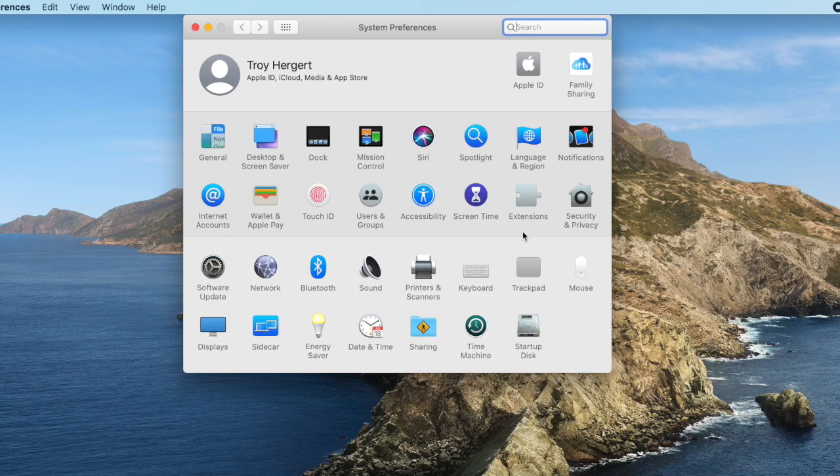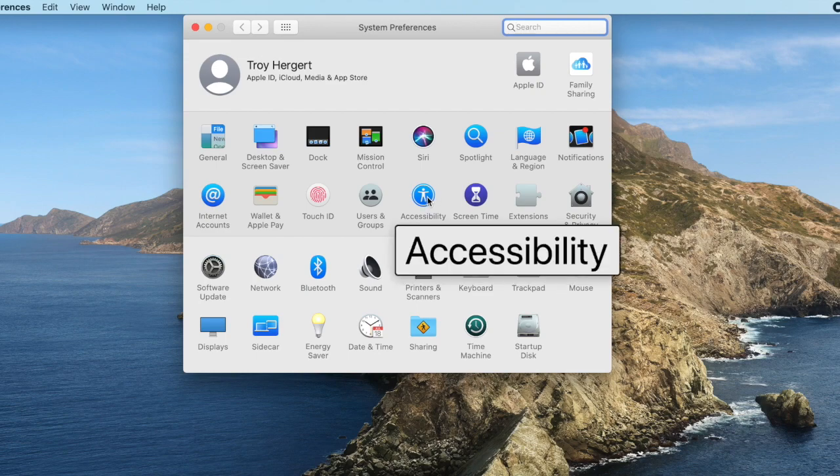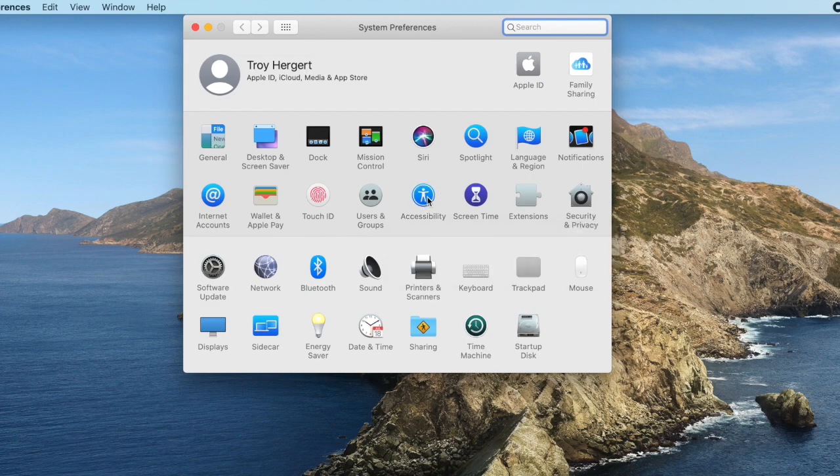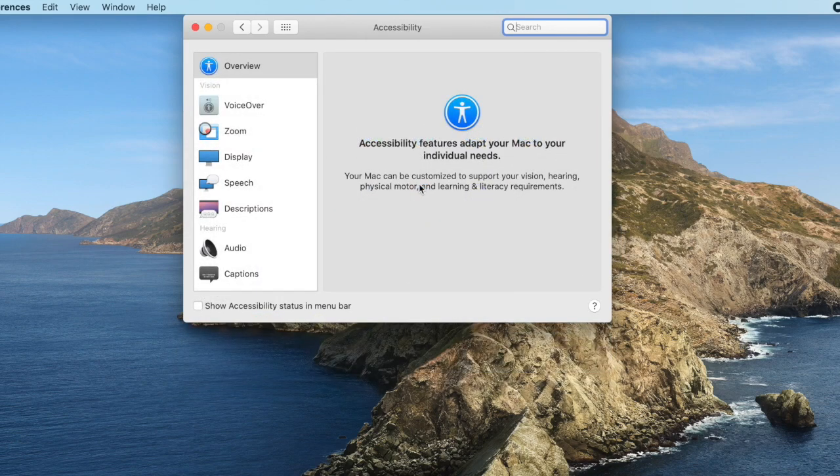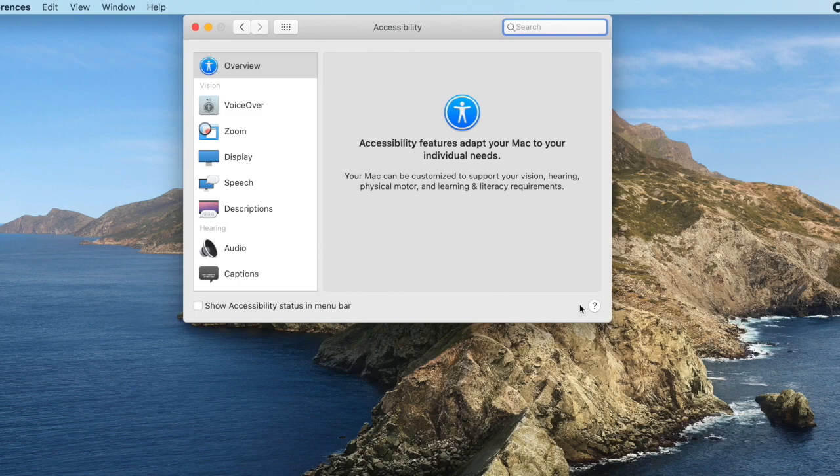In the window which opens, we're going to find Accessibility. This is a blue circle with a white person inside. Let's click on that and there we have the Accessibility window, and in here we can find all sorts of good things.